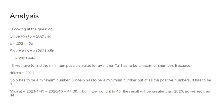So now we have maximum A is 2021 minus 1 divided by 45, which is 2020 divided by 45 equals 44.88. But if we round it to 45, the result will be greater than 2020. So we set it as 44.